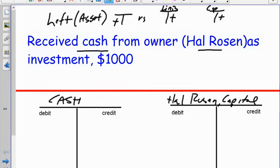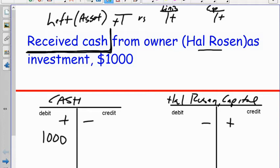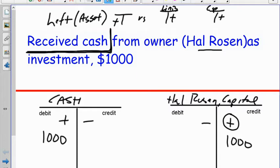We hit our pause button and look at our help guide on the whiteboard or your study guide and say: where are these accounts? Cash is an asset — it's on the left side of the accounting equation, so it increases on the left side of the T-account. Hal Rosen's capital is on the right side of the accounting equation, so it increases on the right side of the T-account. When you receive cash, is it going up or down? It goes up by a thousand. Did the owner's claim to the business get bigger when they put money in? Yes — so that goes on the increase side. We step away: we have one debit, we have one credit. That's rule number two of accounting — your debits and credits are going to equal.